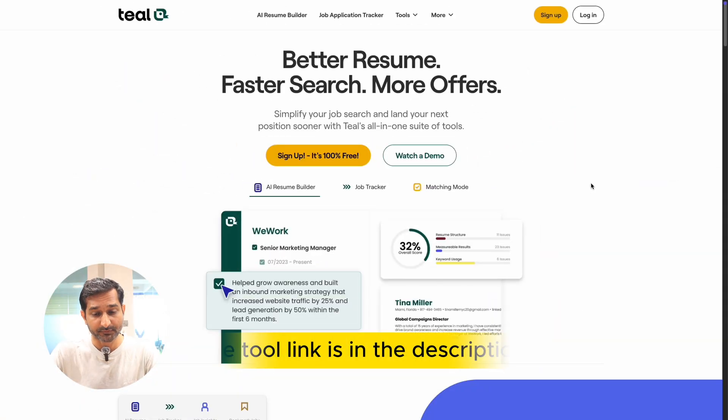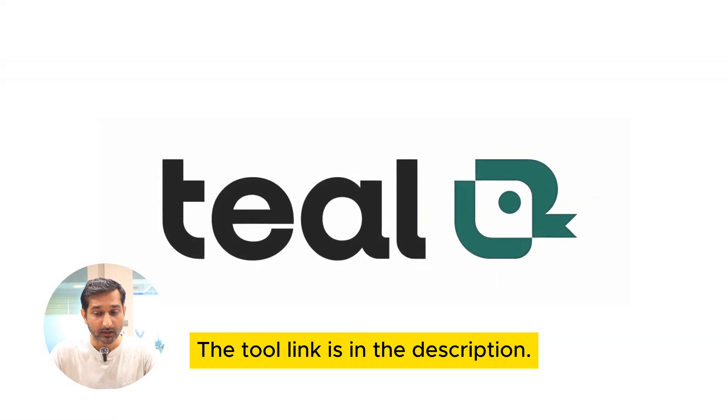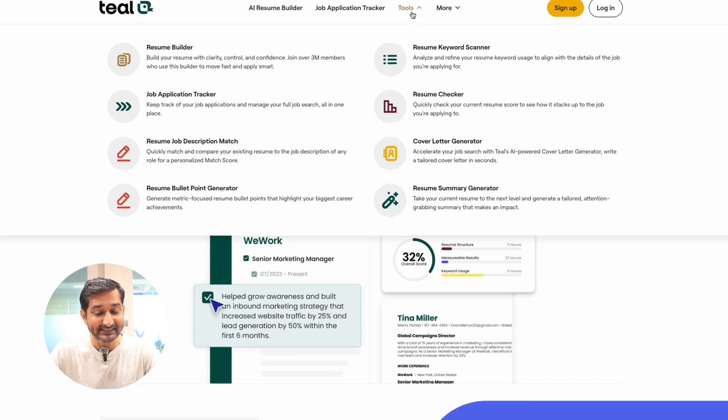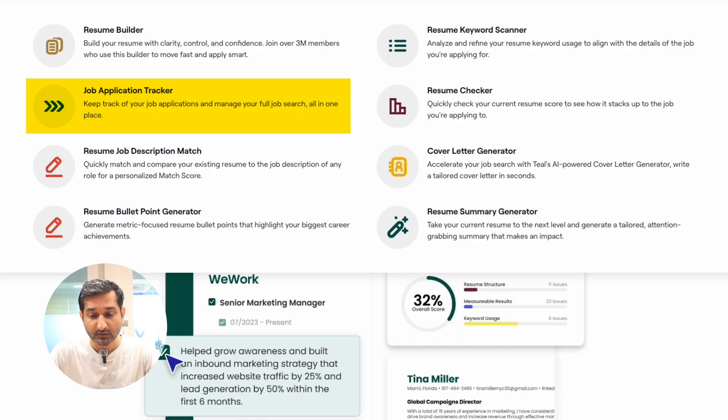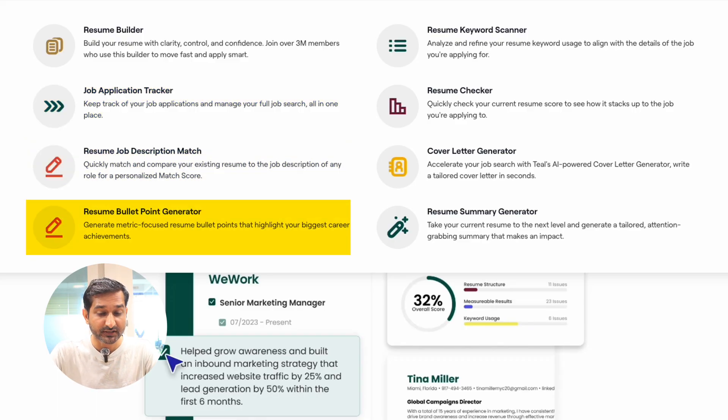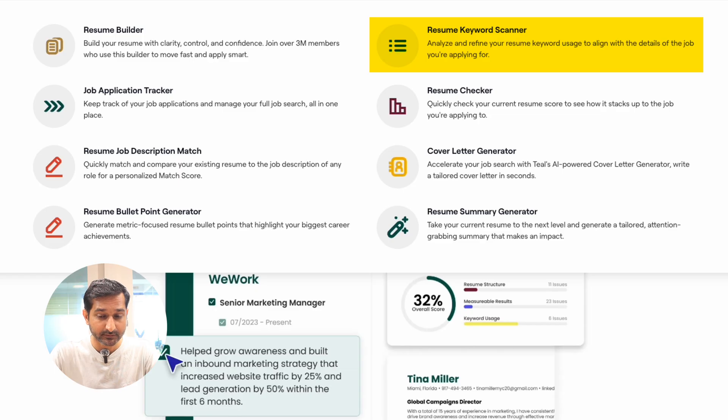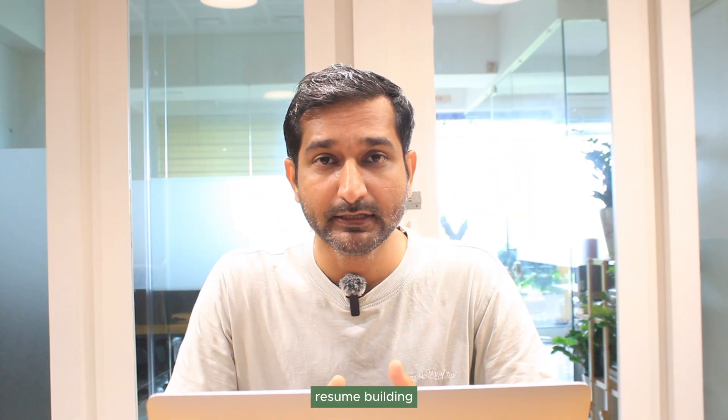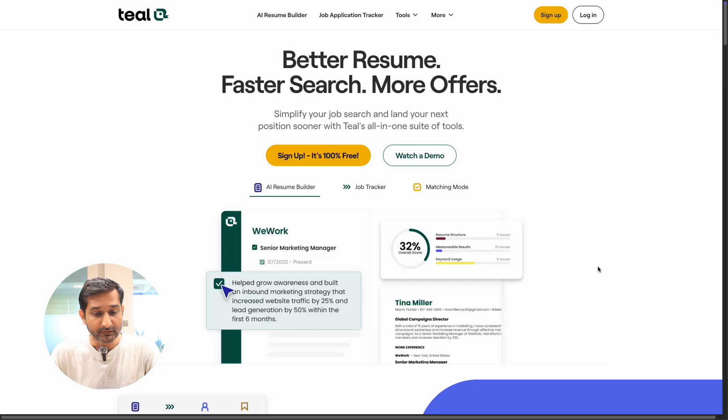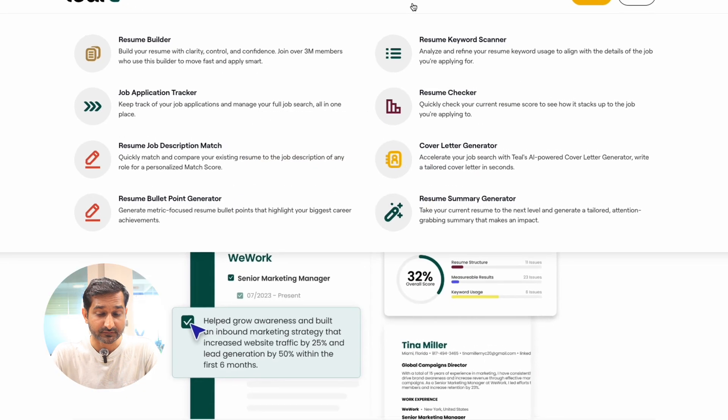First, go to the tool's website. The link you can find in the description. The tool's name is Till. With this tool, you can generate things like resume builder, job application tracker, resume job description match, resume bullet point generator, resume keyword scanner, resume checker, cover letter generators, and resume summary generator. So you will get everything about resume building and job application. In today's tutorial, we will check the resume builder features.